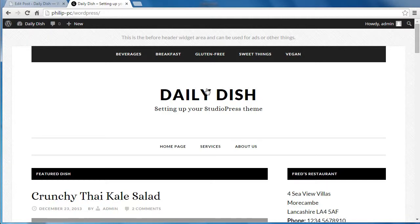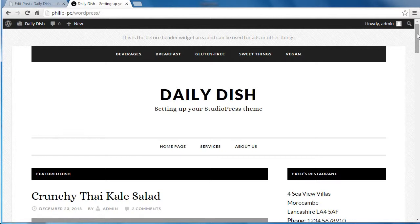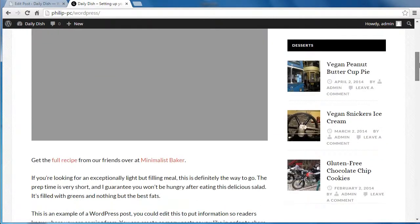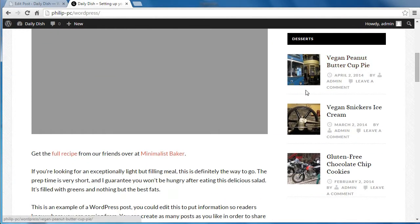Hello. On the Daily Dish Pro theme by StudioPress, I've shown you how to in another video, I've shown you how to add these featured images.